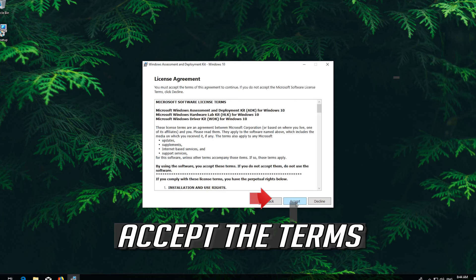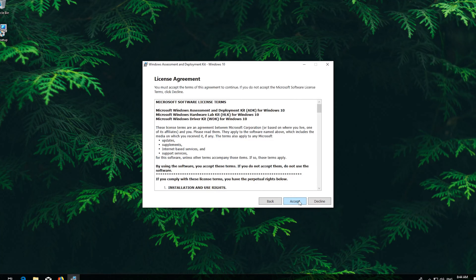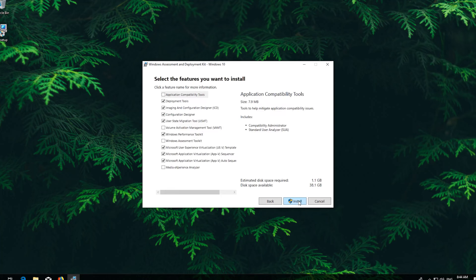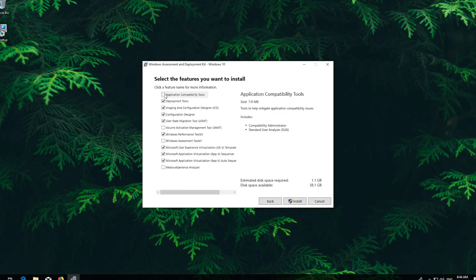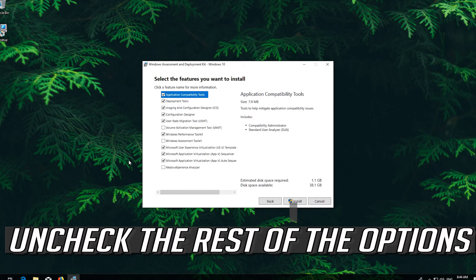Accept the terms. Select Application Compatibility Tools. Uncheck the rest of the options.